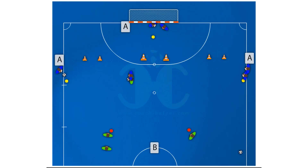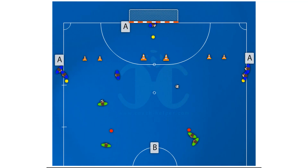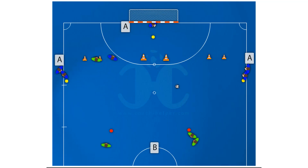In a second stage, the striker chooses the door to attack from the start. The defenders, in a first moment, can only make the containment, then, in a second moment, they can recover the ball.